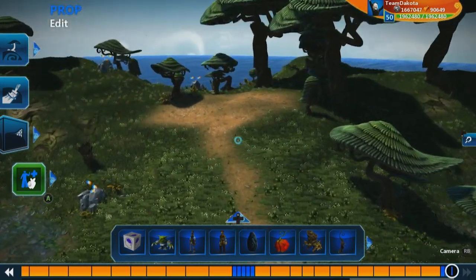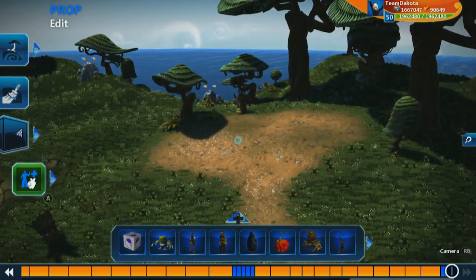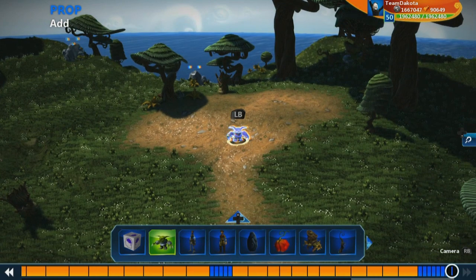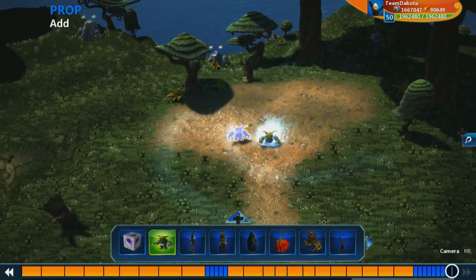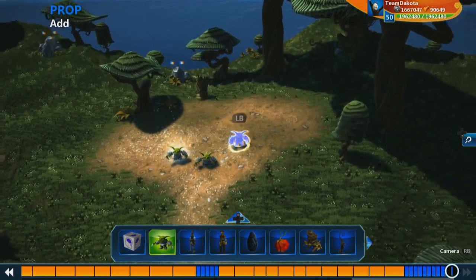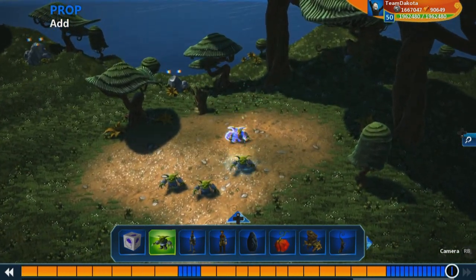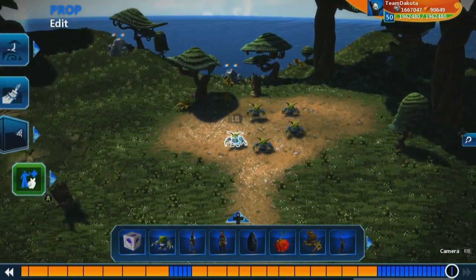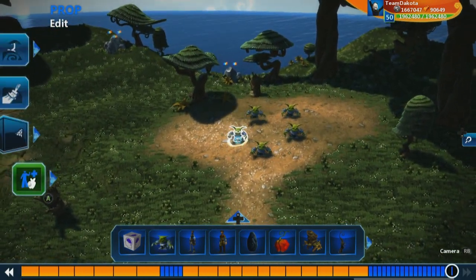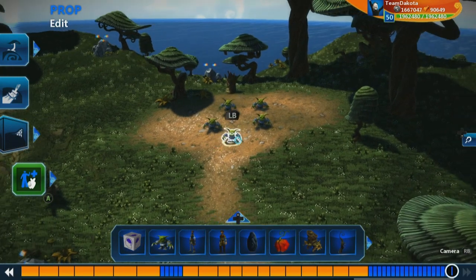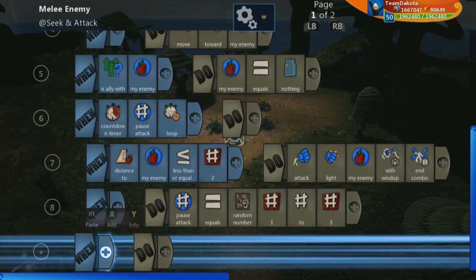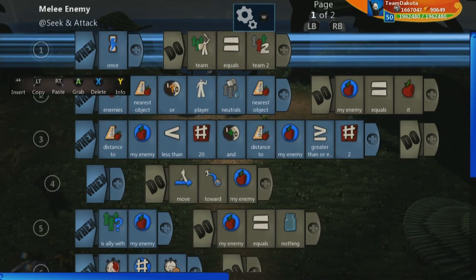We have a little character here, and what we want to do is give this character some enemies. We're going to drop five goblins down here. Now each of these goblins has a different brain running inside of it, so we can jump inside of a goblin and see that it has this melee enemy brain that's allowing it to attack the character.